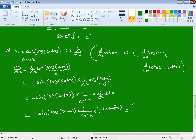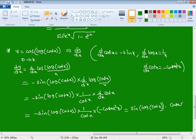The two negatives cancel to give a positive. The final answer is cosec²x · sin(log(cot x)) / cot x. This is the solution for this question.